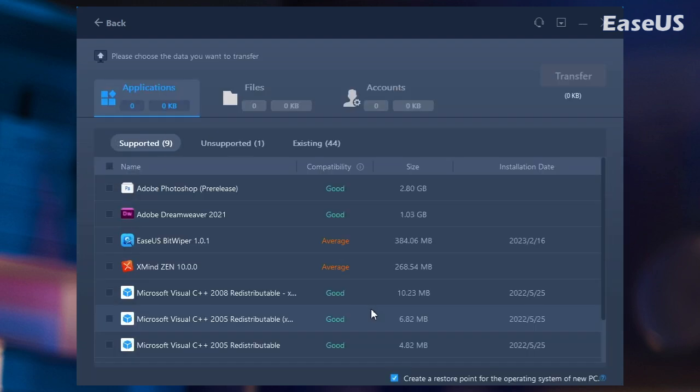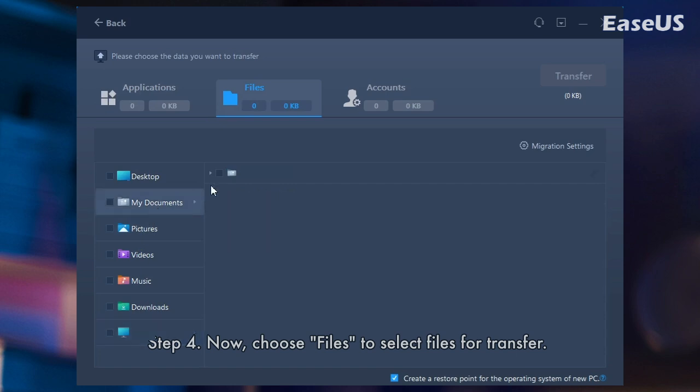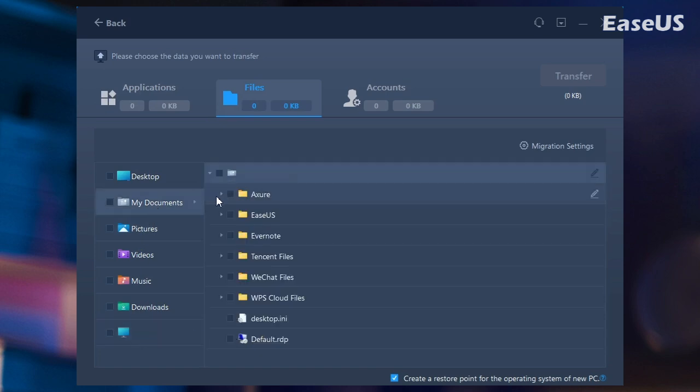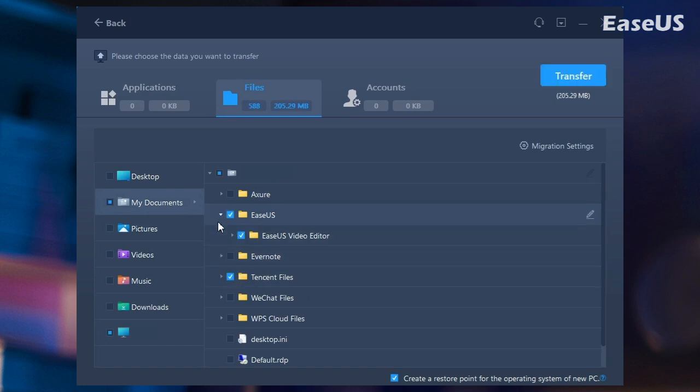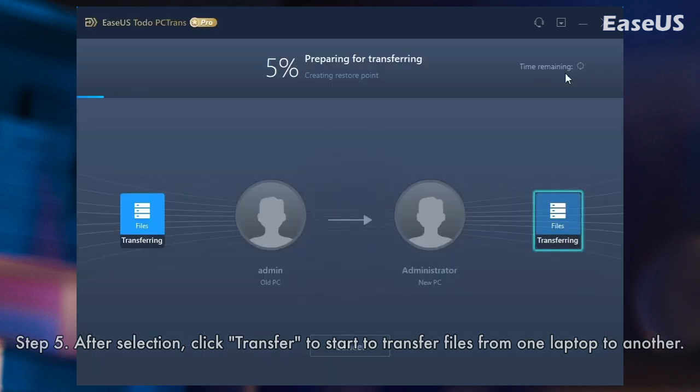Step 4. Now, choose files to select files for transfer. Choose all the files you need to transfer to another laptop. You can click the edit icon to redirect the selected files to a different location on the target PC by changing the target path. Step 5. After selection, click transfer to start to transfer files from one laptop to another.